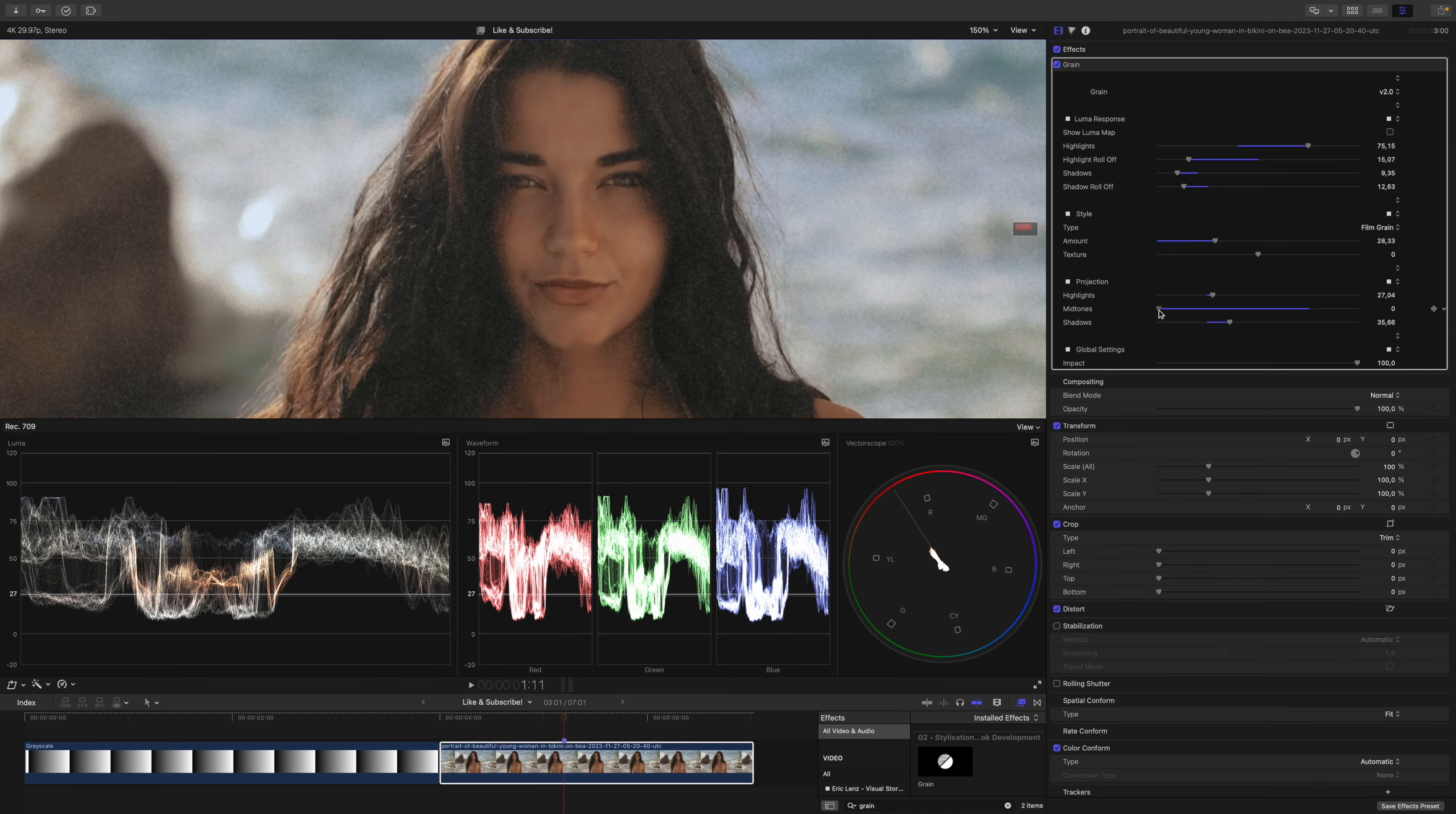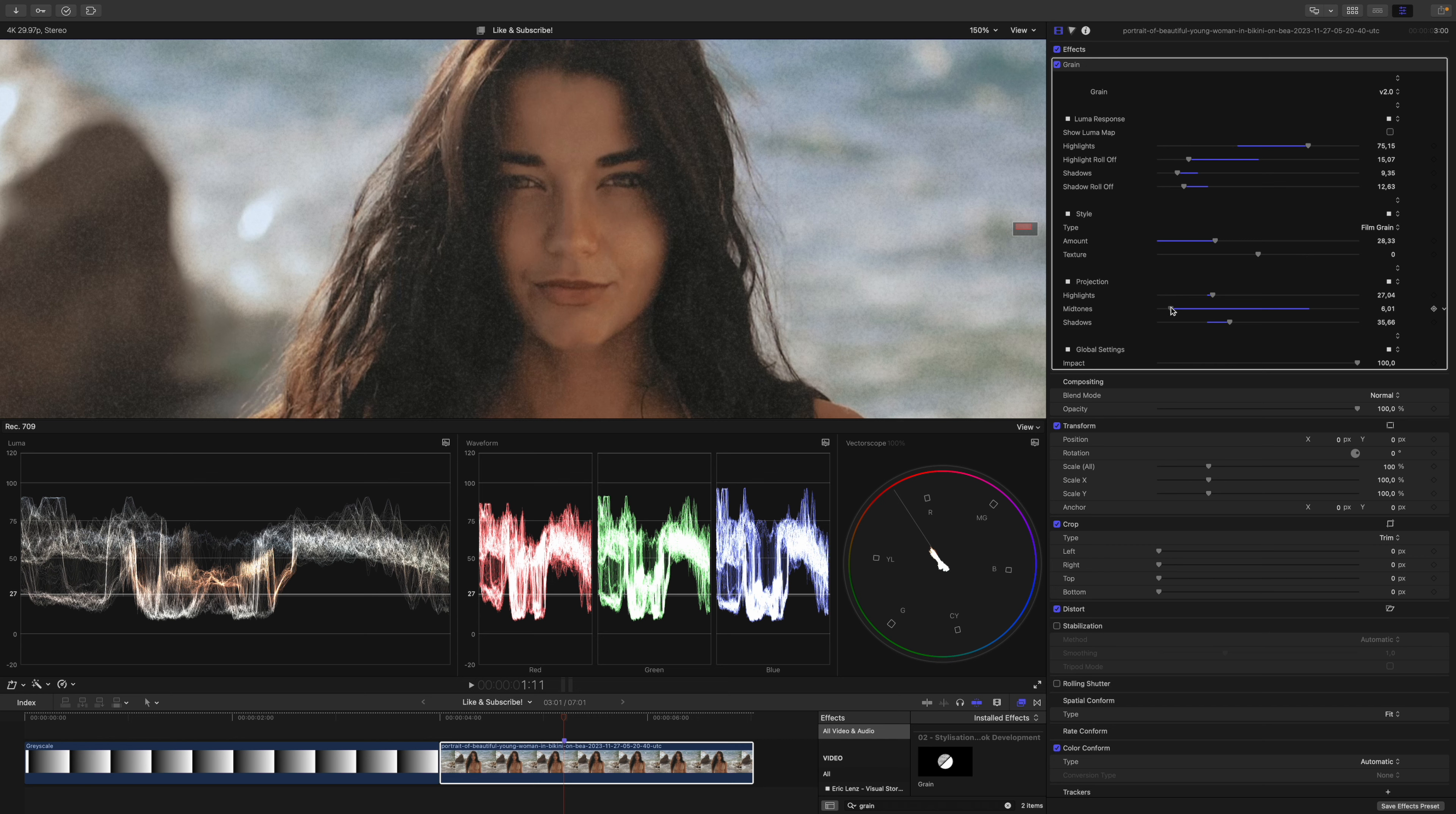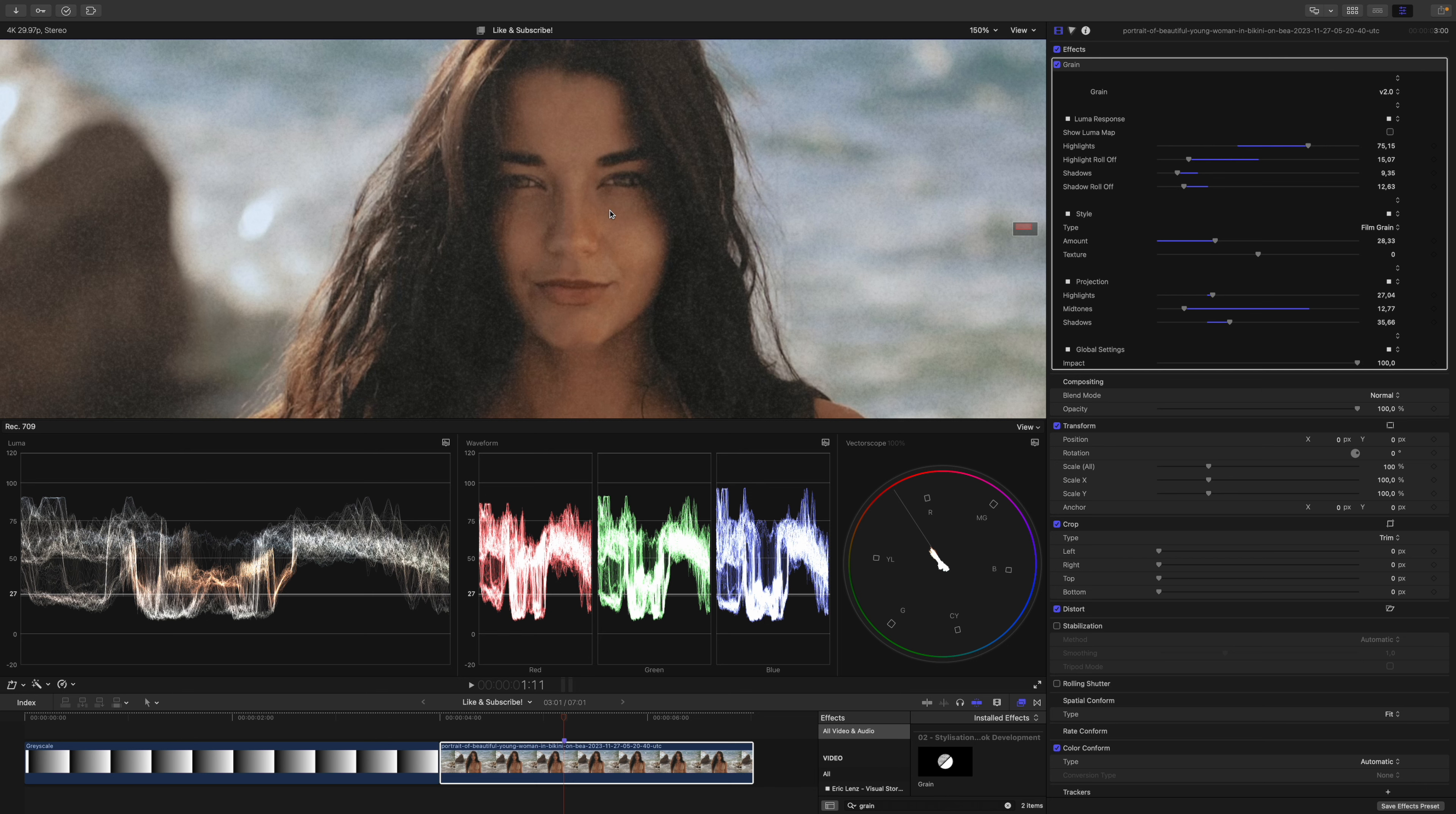My goal now is to blend the grain on her skin tone, that it just fits perfectly. Let's have a look if I can achieve that. I will turn up the grain ever so slightly, maybe a little bit less, something like this. And there we go. We have a beautiful grain roll-off from the shadows over the mid-tones towards the highlights.